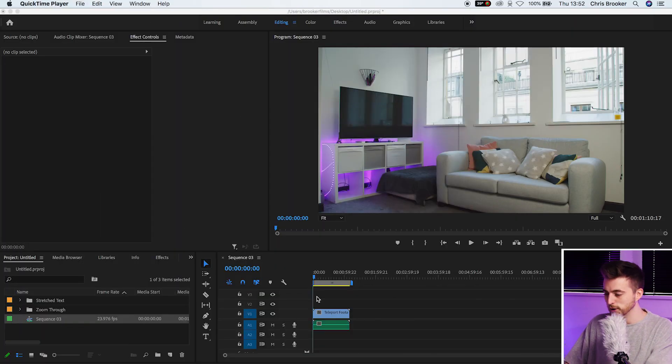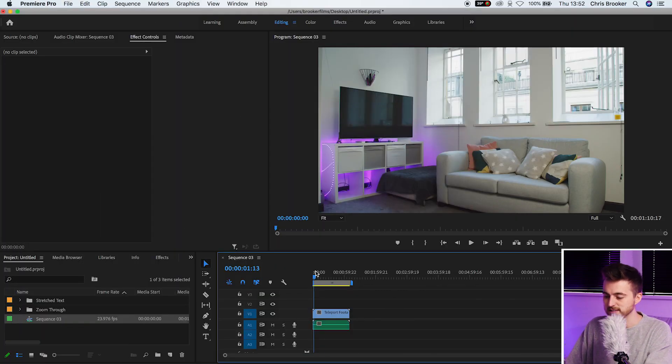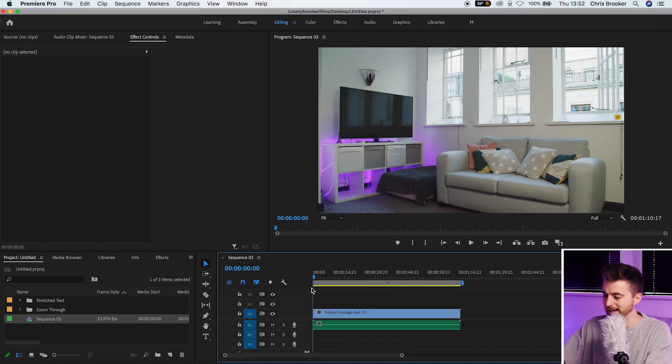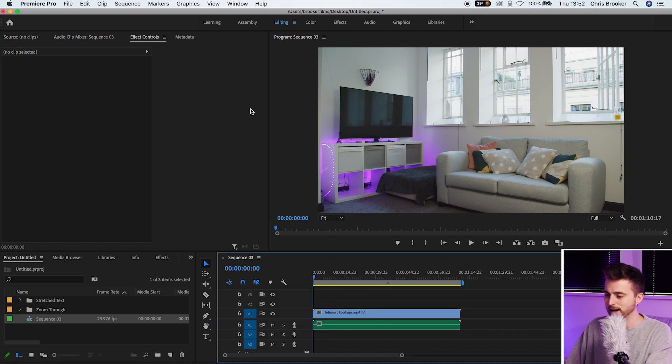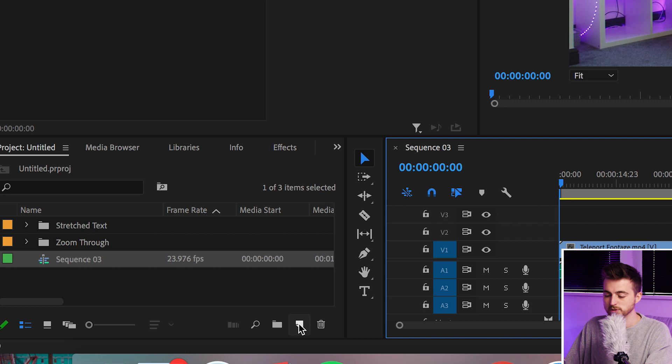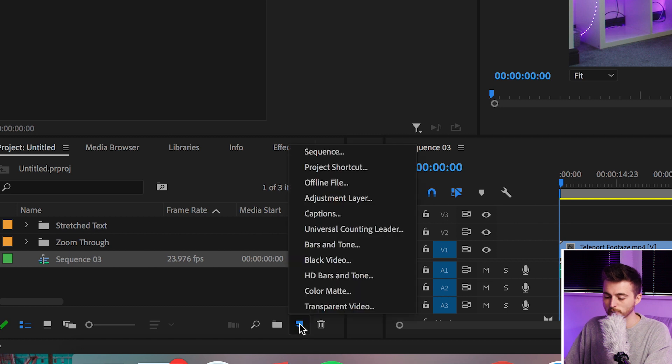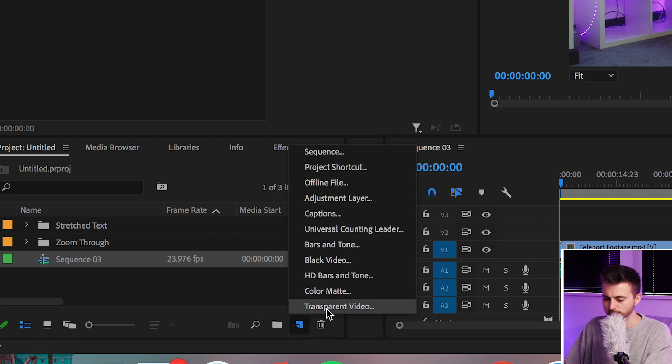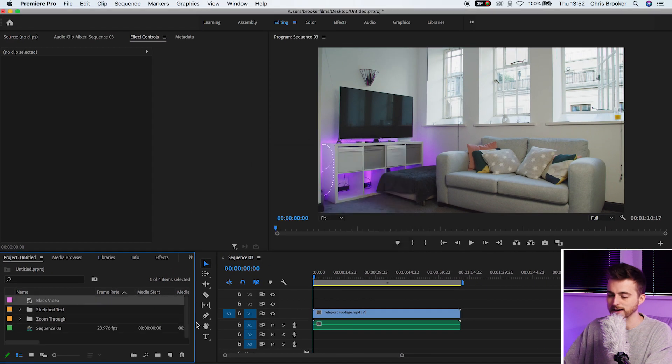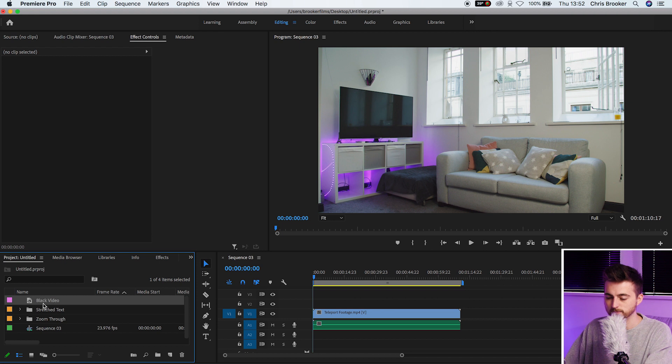Once you're inside of Adobe Premiere Pro and you've got some footage sitting on your timeline on video layer 1, we can now go ahead and create a black video. We'll go to the new item button, scroll up to black video and press ok.